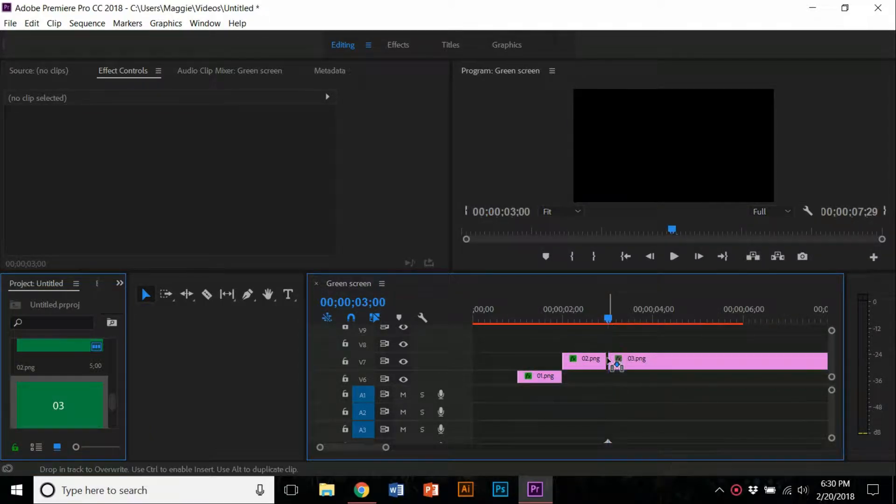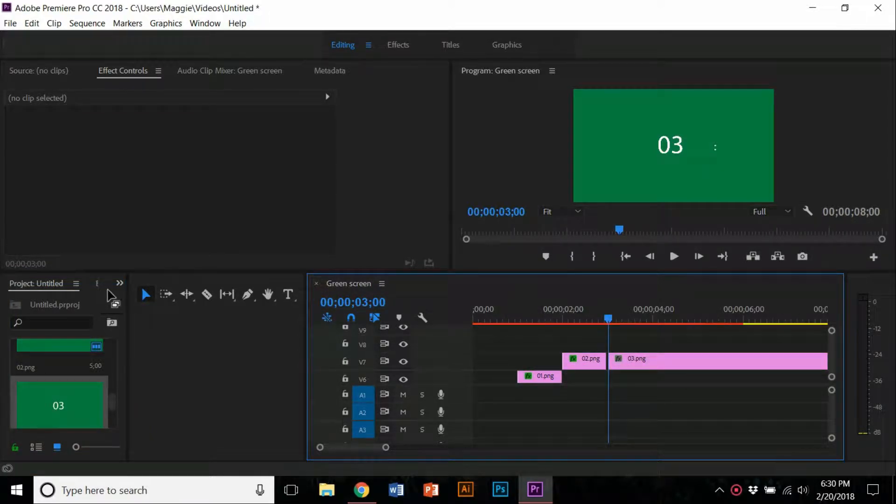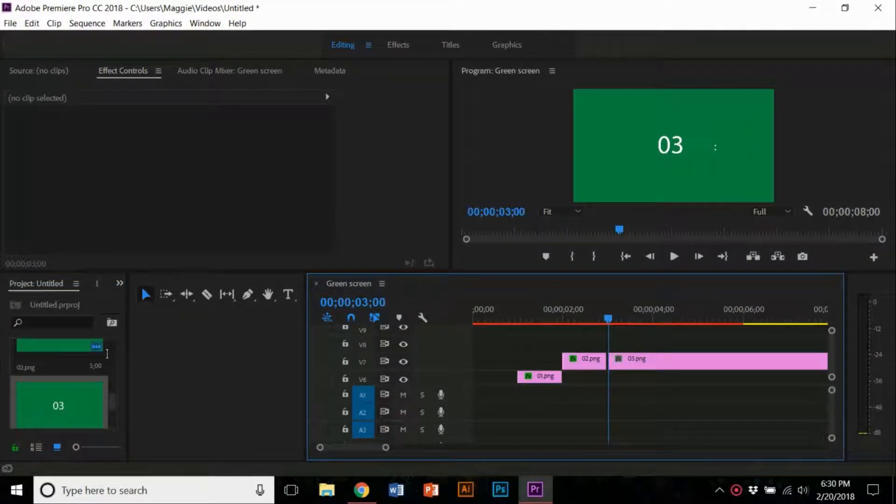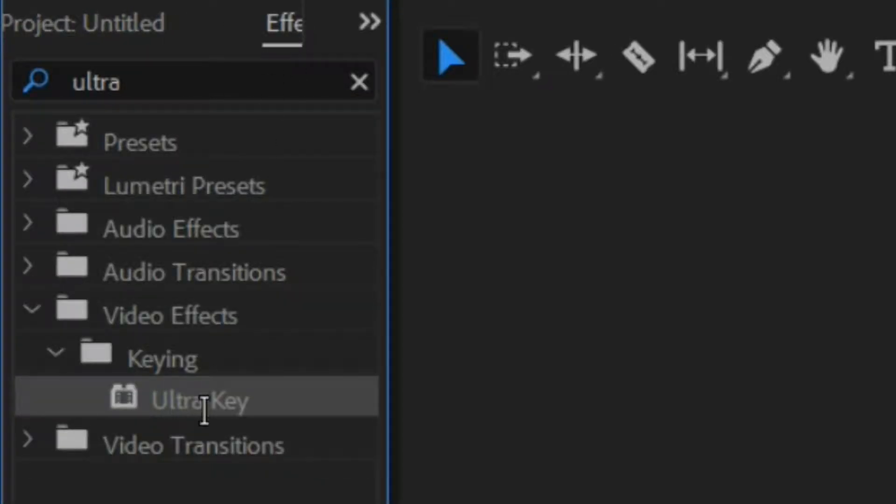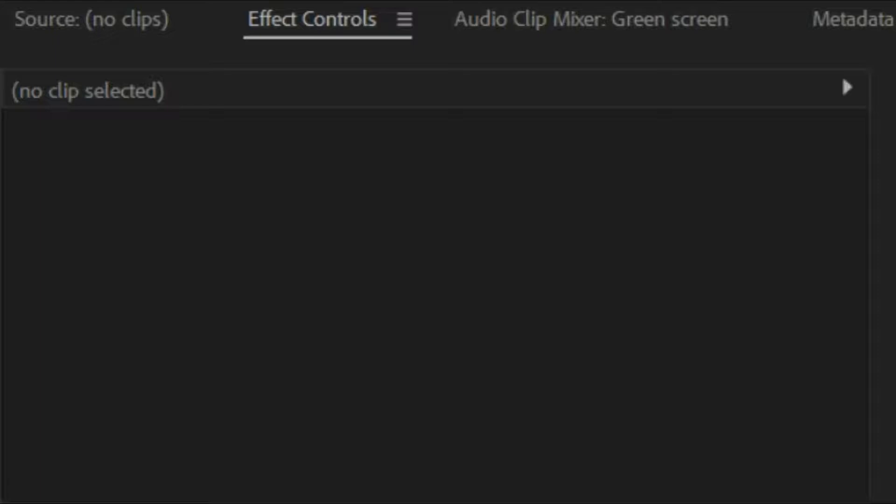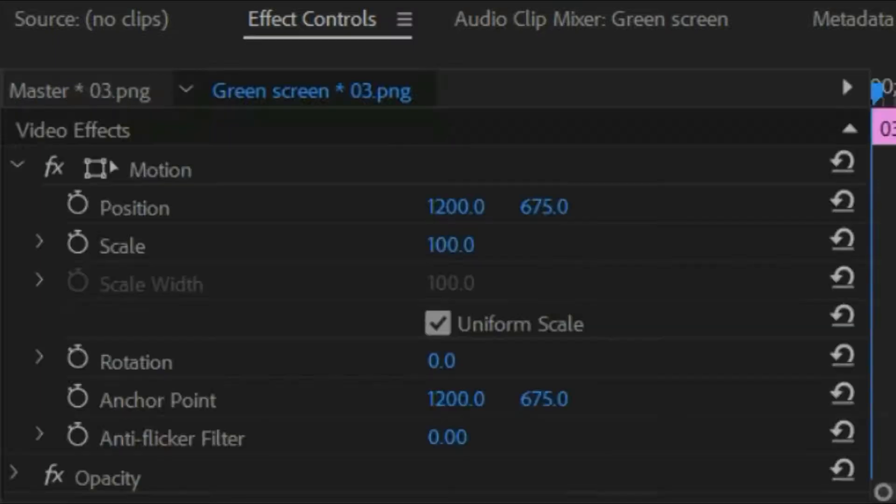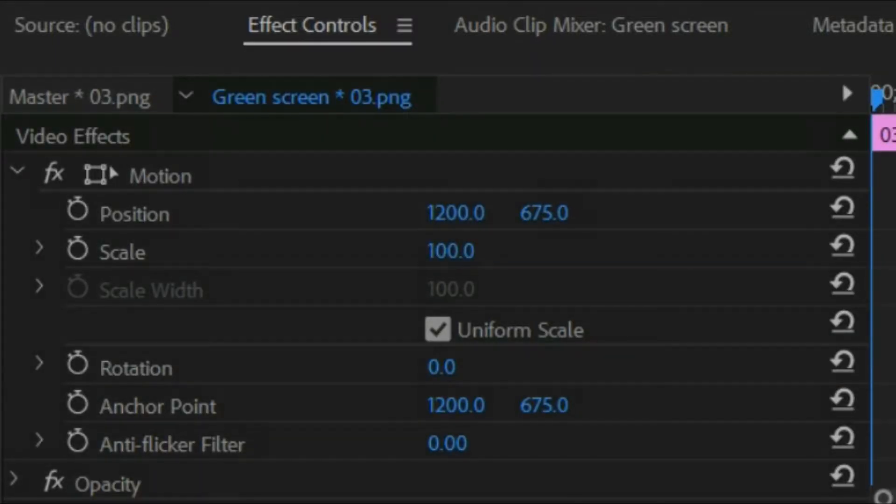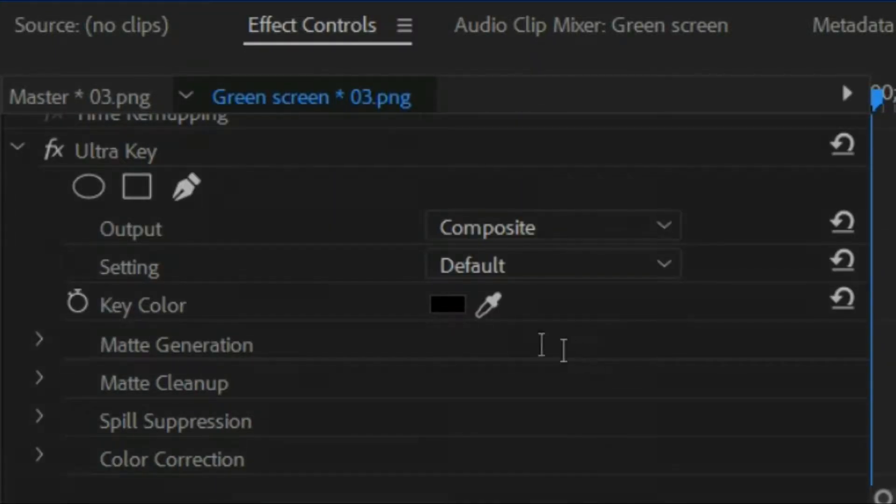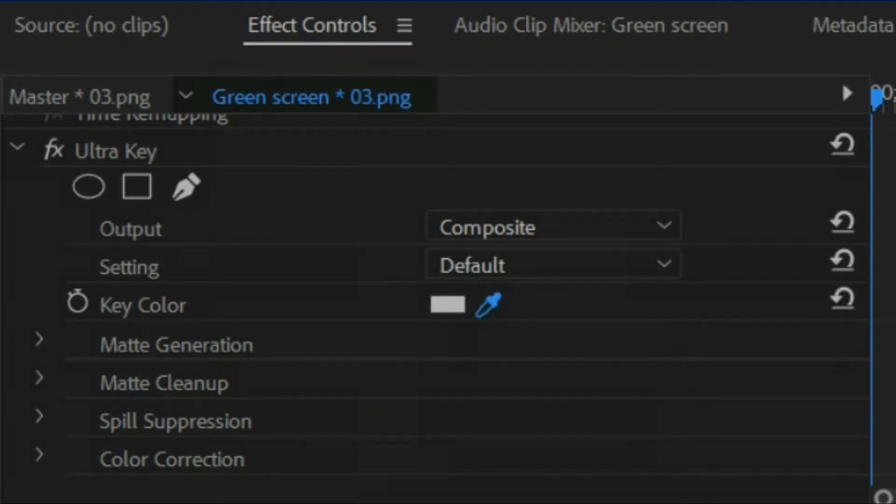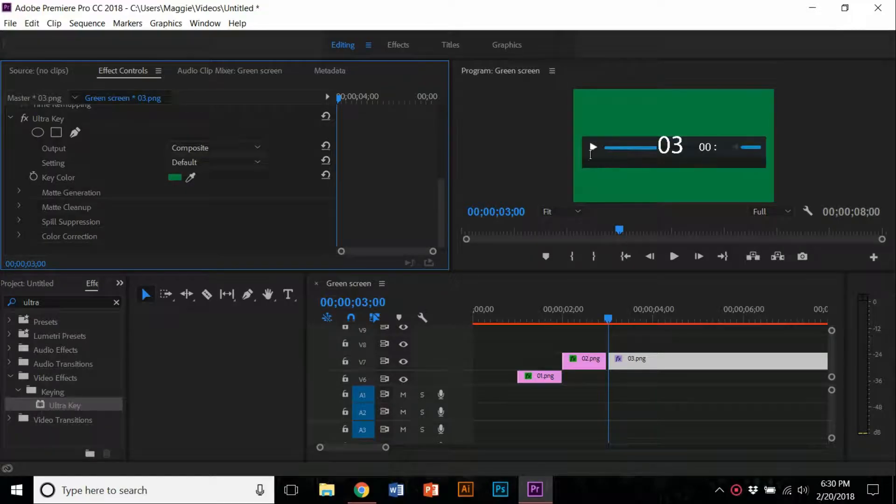Since you can't see the music UI or progress bar because the numbers have a green screen on them, go to the effects tool and type down Ultra Key. Click on the effects controls and scroll down to the Ultra Key effect. Click on the color picker and select the color you want, and the green screen will disappear.